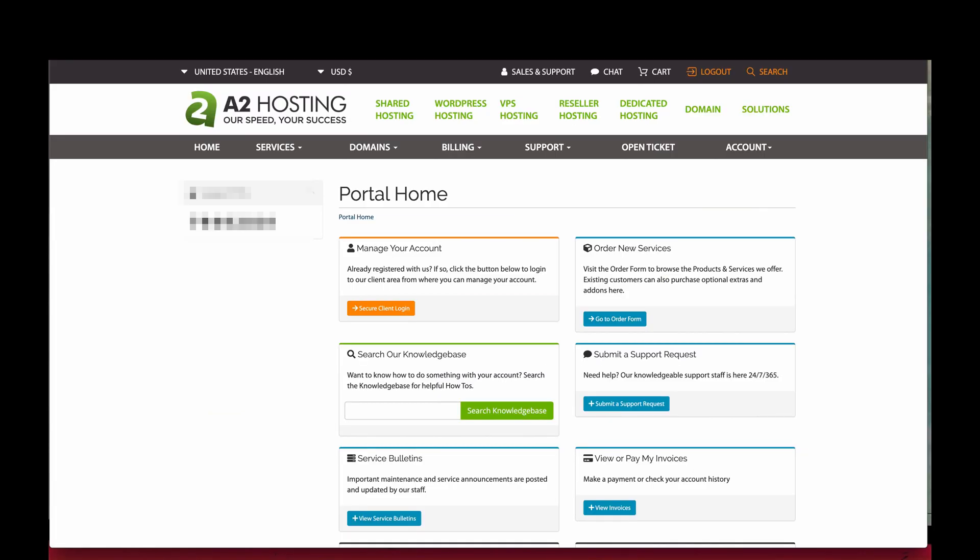And that's it! Now we have our A2 hosting account set up and we can get started with creating our web applications. Thank you guys so much for watching and I'll see you in the next video.